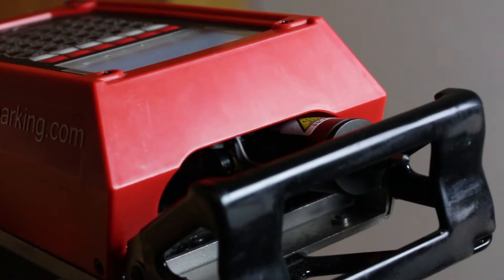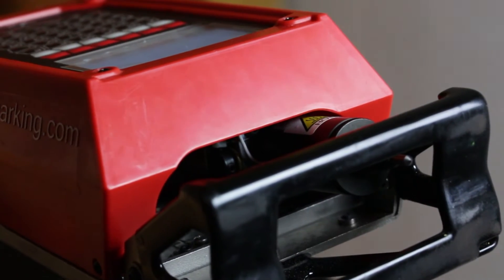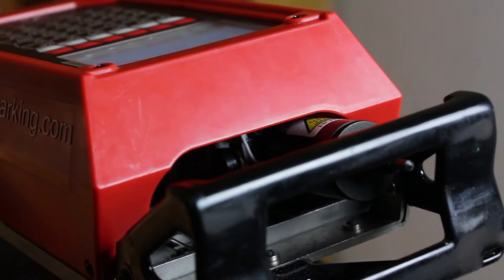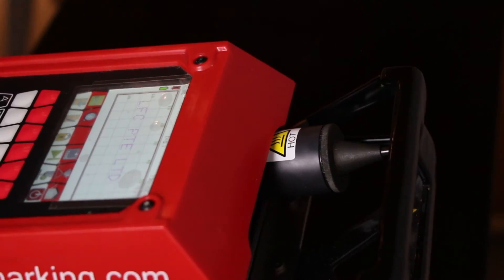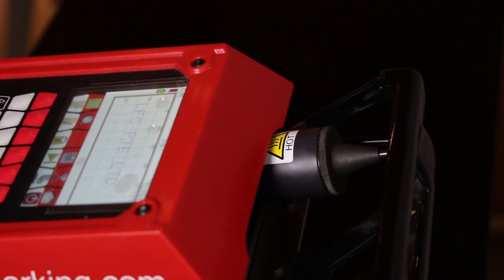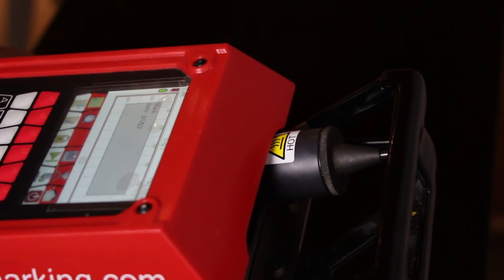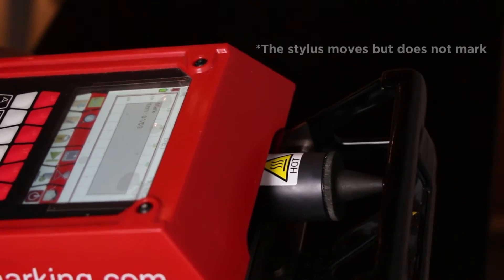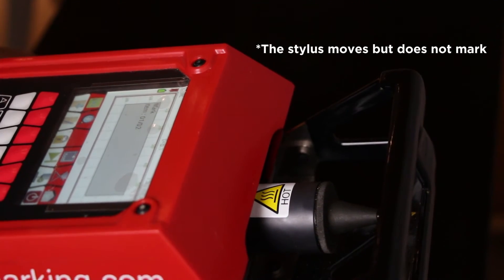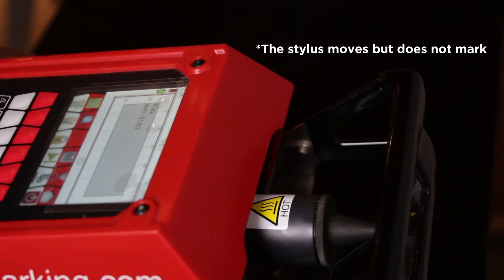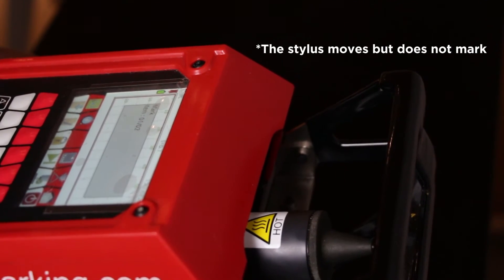That is the importance of precise stylus distance adjustment before marking. Now, if the distance has been correctly adjusted but the stylus still does not function, it could be due to an inactive punch.